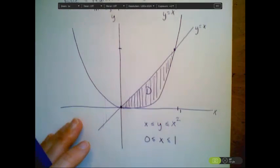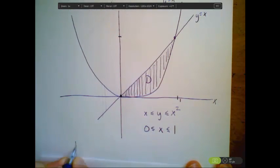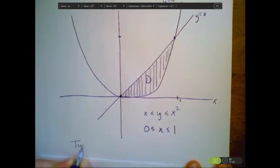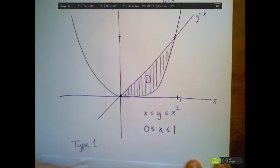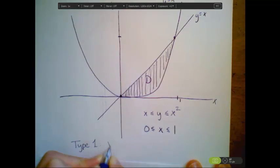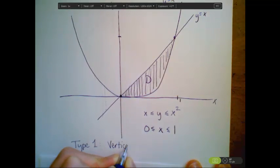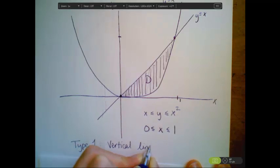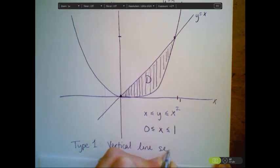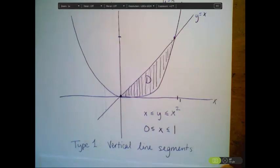This approach — breaking the region into vertical line segments — is what we call a type 1 region. We'll formalize this in just a second.